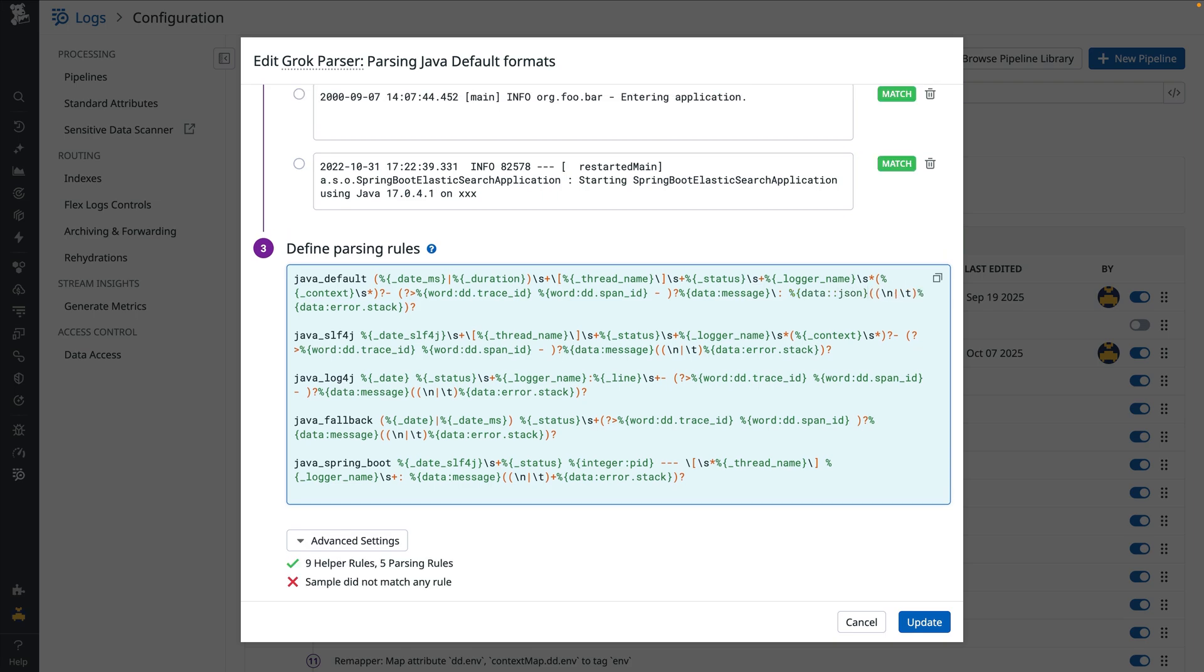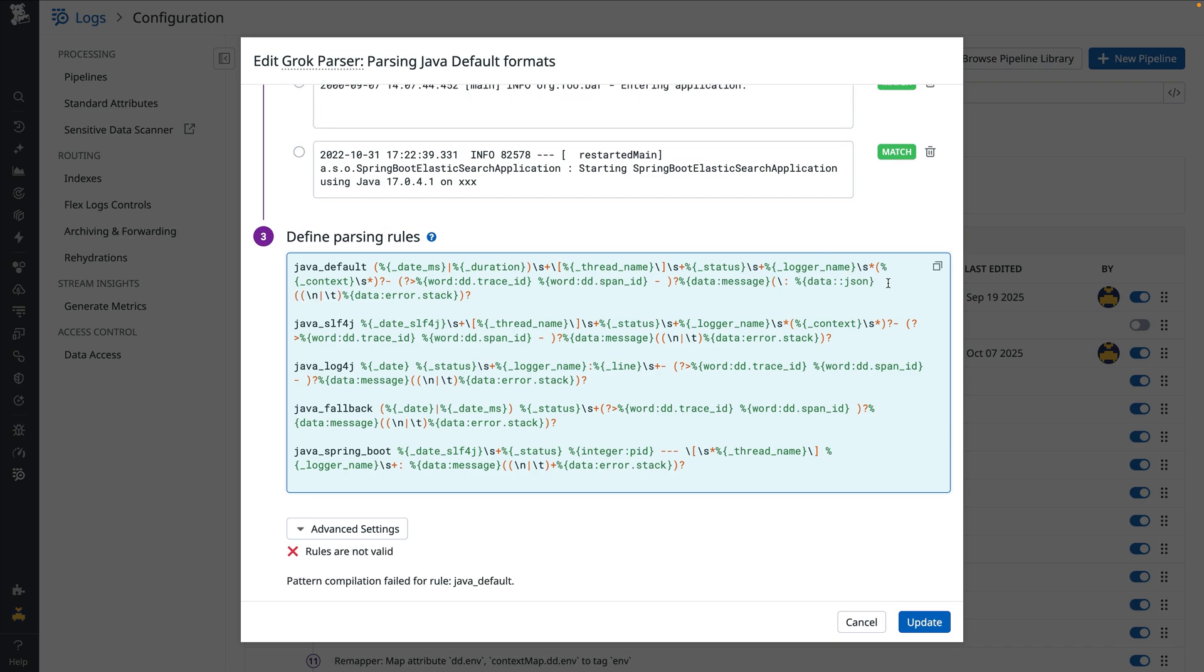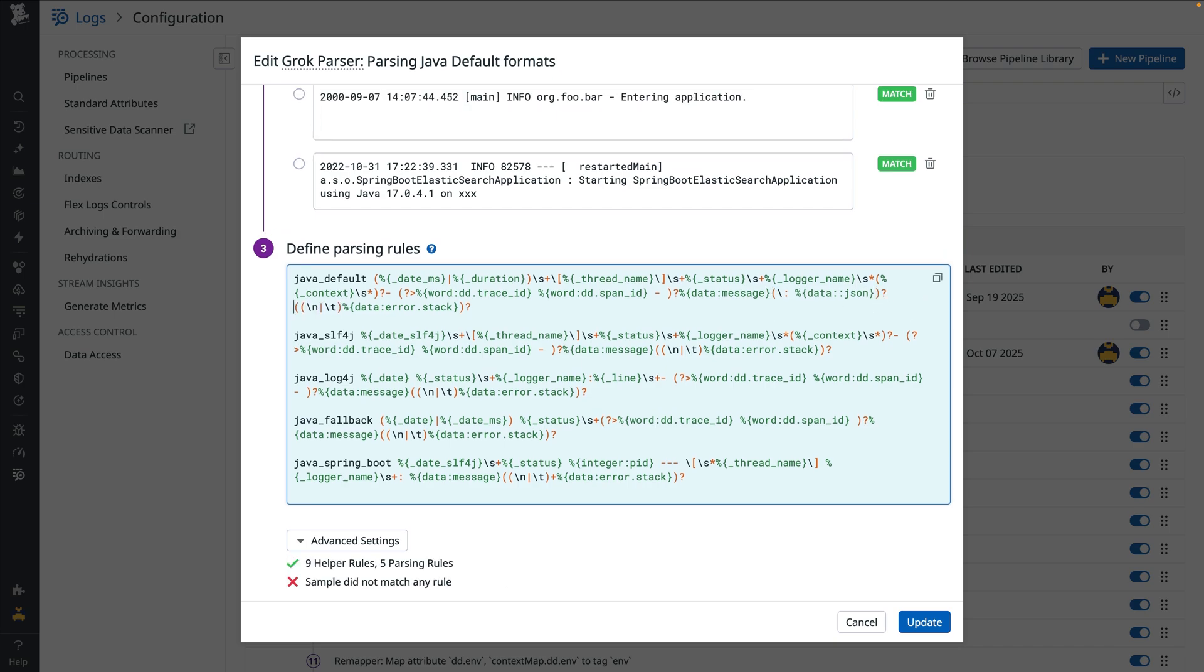To avoid breaking other logs that may be parsed by this rule, we'll wrap our new text in parentheses and a trailing question mark. This makes the new matcher optional and ensures logs that matched previously will still be parsed without issue.